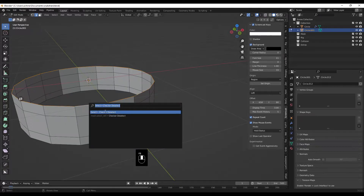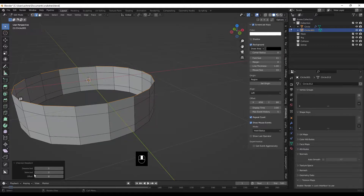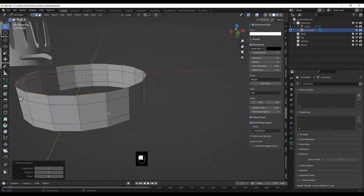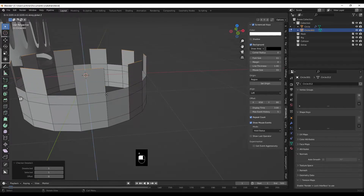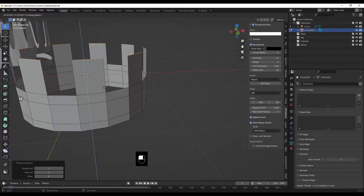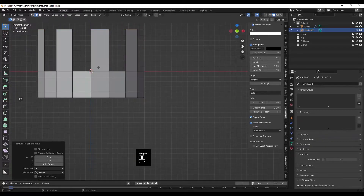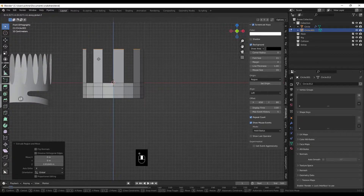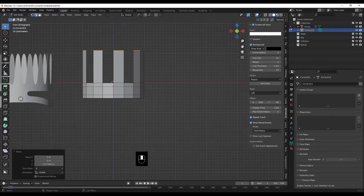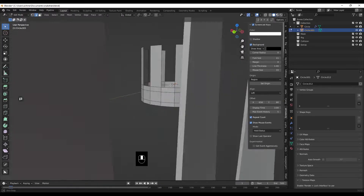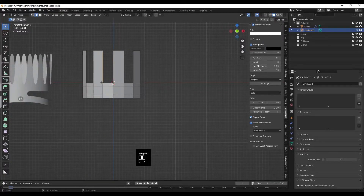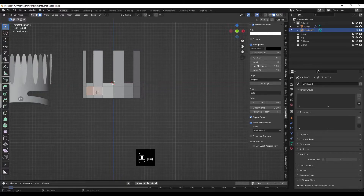Press F3 — since I've already done it, checker deselect comes up — and we'll just have it as every other one. Press E then Z to extrude upward; you have to press Z because it's not a face — if it were a face it would extrude on the normal. Go to front view and grab Z to pull it up to about there.